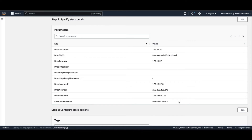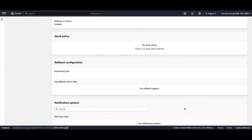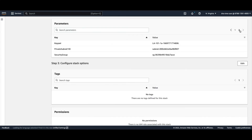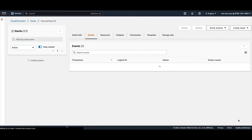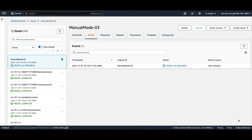This is the parameters section. The second part of reviewing includes the security group, the key pair, and the private subnet you want to use. If you need to make modifications, you can go back and make a modification before you proceed with submitting this configuration. Then you can hit submit, and it will start creating your Cisco DNA Center VA for you.